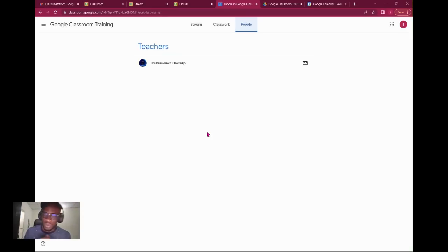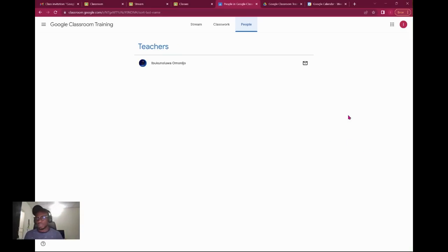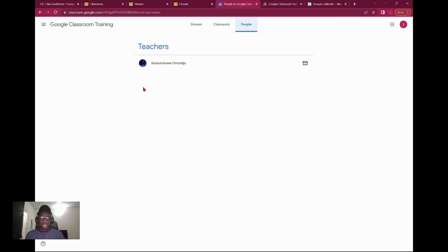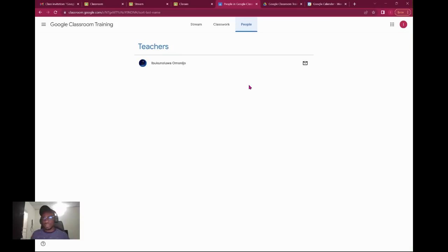I think that we've been able to go really around the basics of the Google Classroom and I hope that I'll see you soon. Thank you. Don't forget to subscribe.